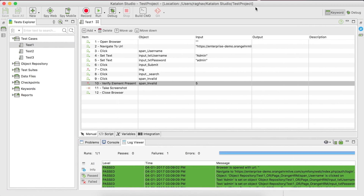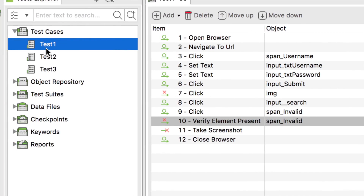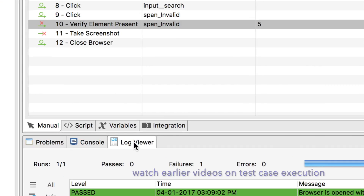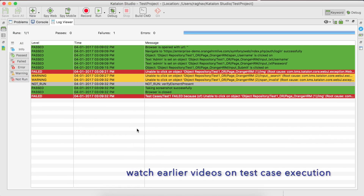Let us go to Katalon Studio. We have this test case one that we recorded in our earlier session for the OrangeHRM website. I have already executed this test case, so I'm not going to re-execute it to save time. Let us directly go to the log viewer. Once you execute your test case, you will get this log viewer and you can double-click it so that it becomes maximized.